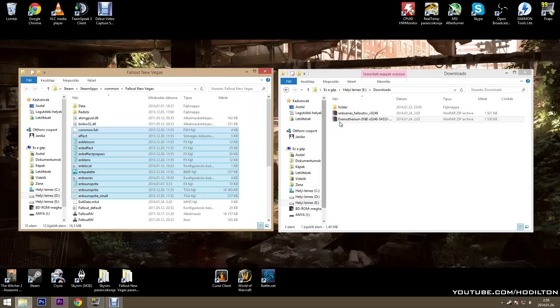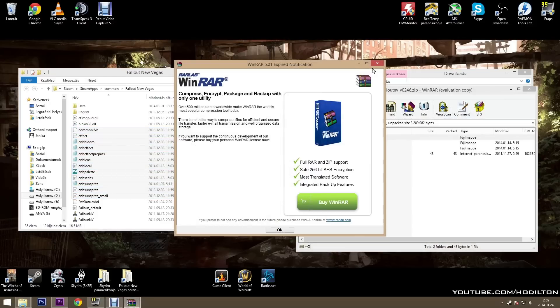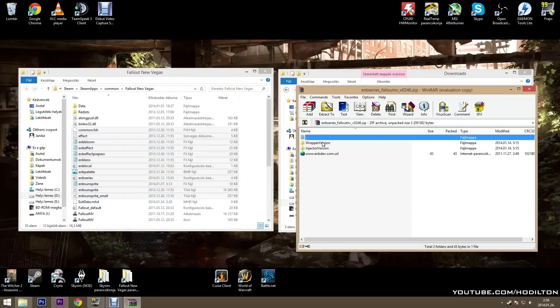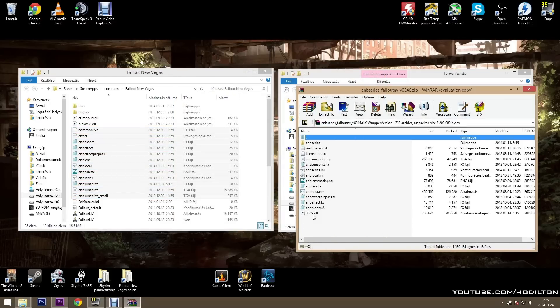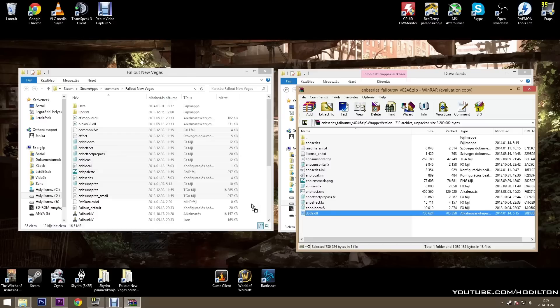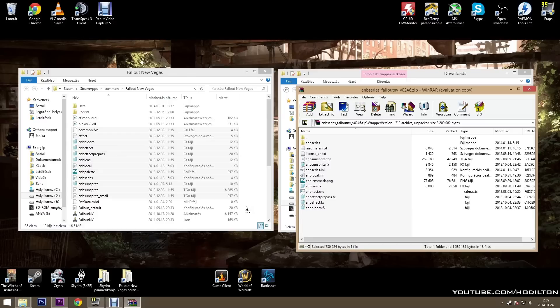After that you have to open the EMB binaries wrapper version and drag only the d3d9.dll into your main Fallout folder.